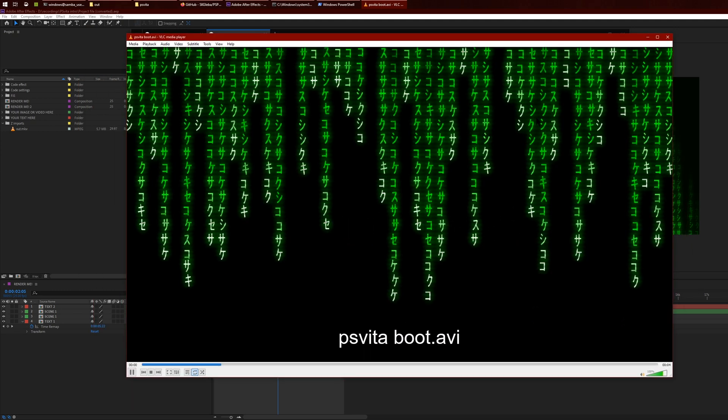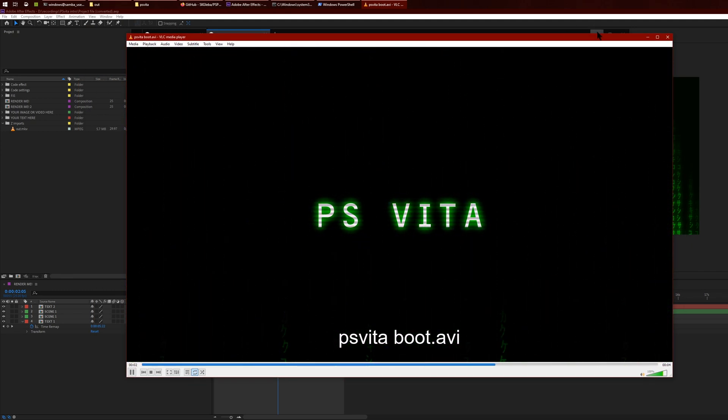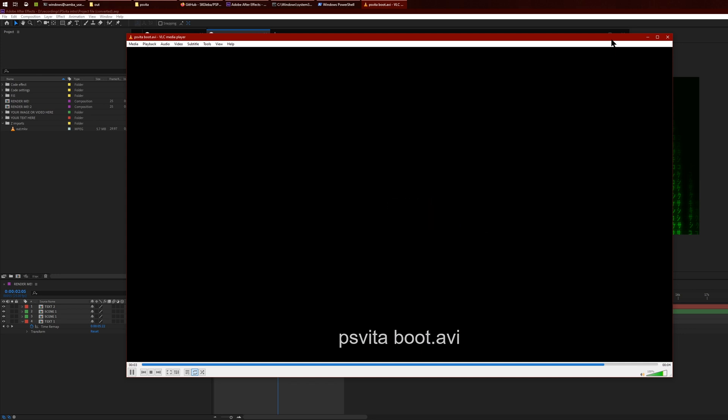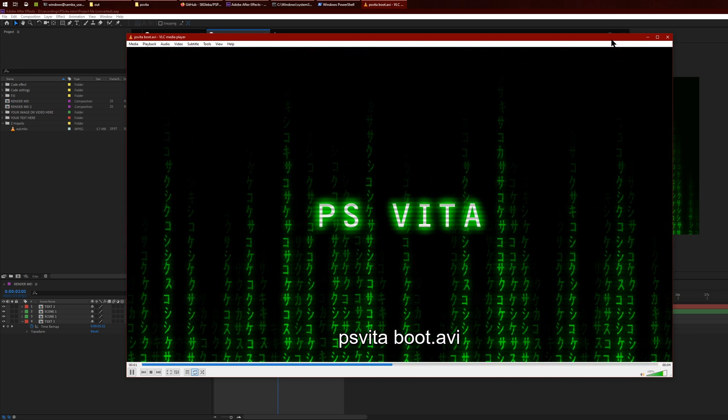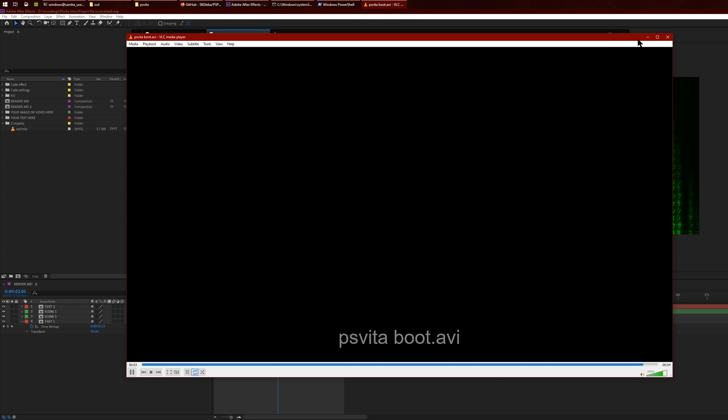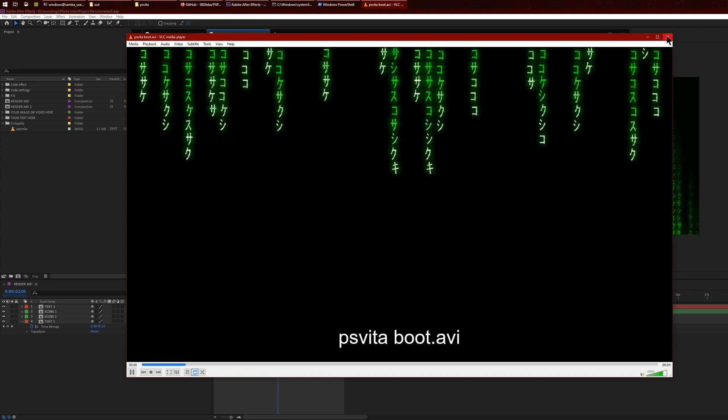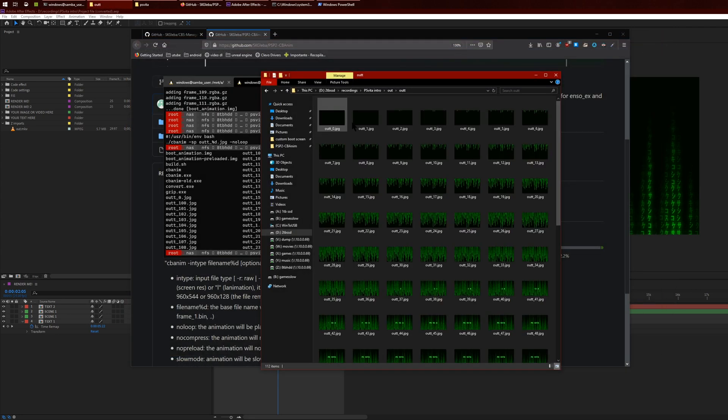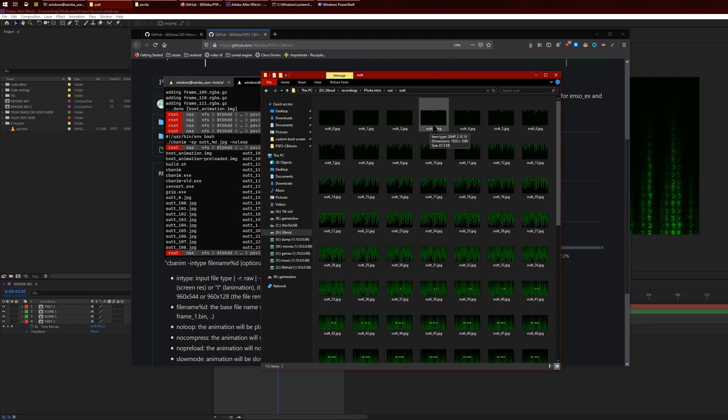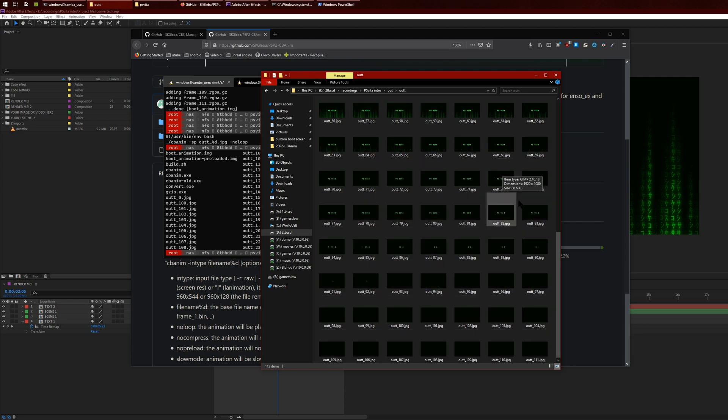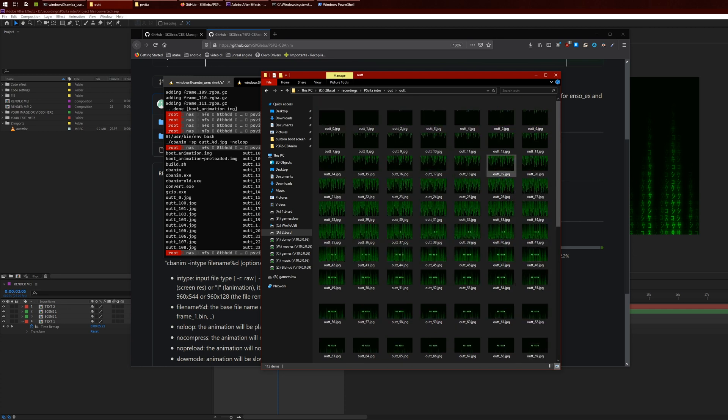This is just looping here, but this is how it looks like on the PS Vita, which looked a little bit more glitchy, which kind of adds to it. I needed to get this into a bunch of images. As you can see here we have out_0, then out_1, out_2, out_3, and all the way over to out_111.